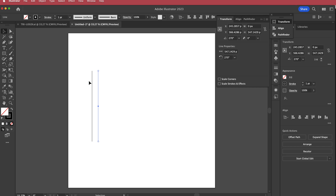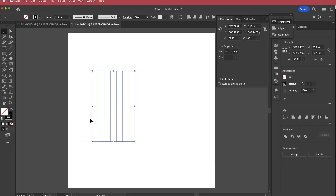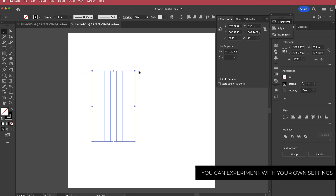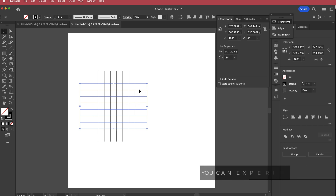Then I need to duplicate this 8 times, pressing command D to duplicate. Once I have that I need to press command C to copy and then go to edit, paste in place, and drag it down while holding shift so it snaps into position.